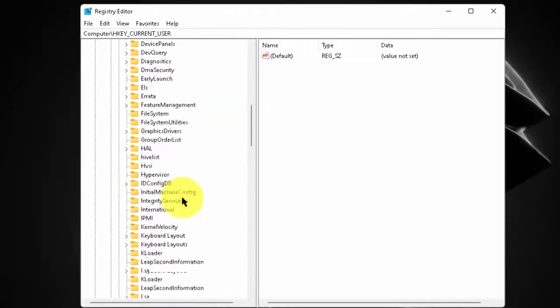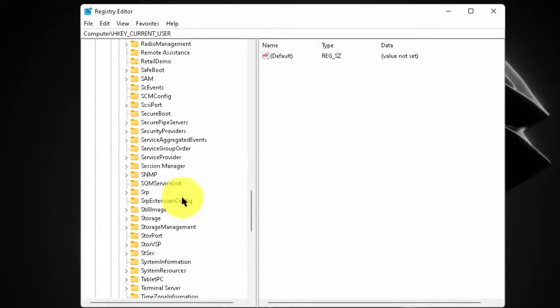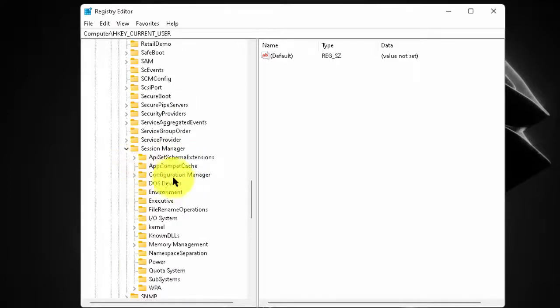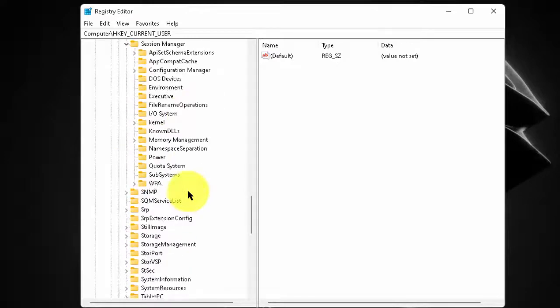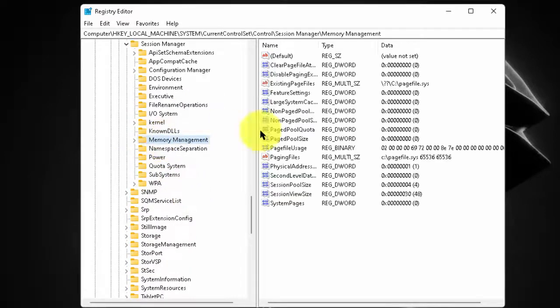Scroll down and search for SESSION MANAGER. Now, expand SESSION MANAGER. Scroll down. Now, click on MEMORY MANAGEMENT.